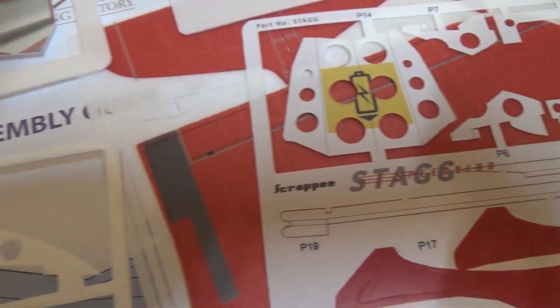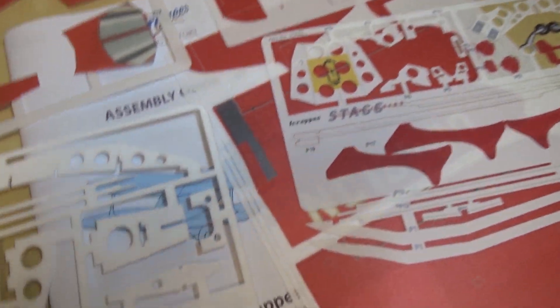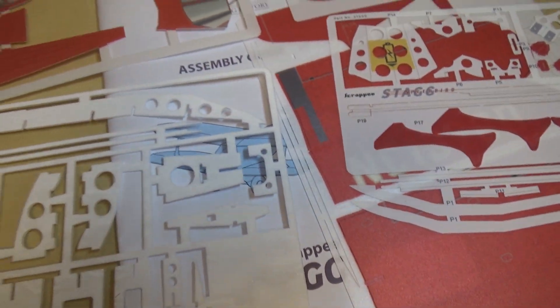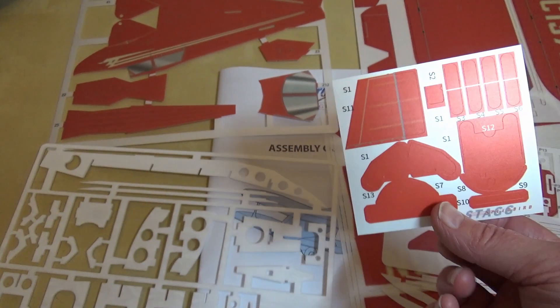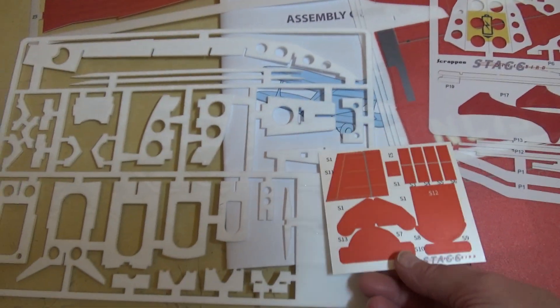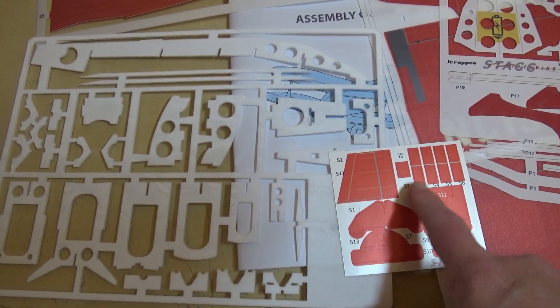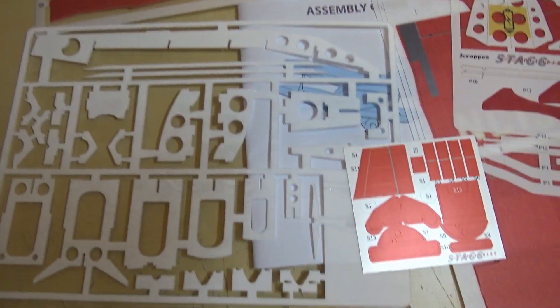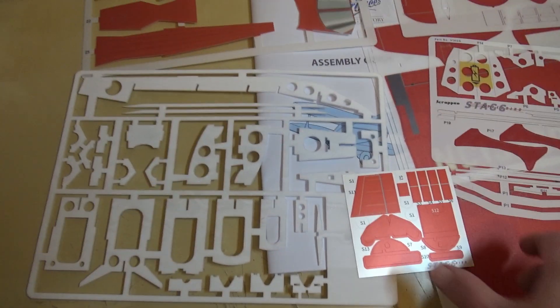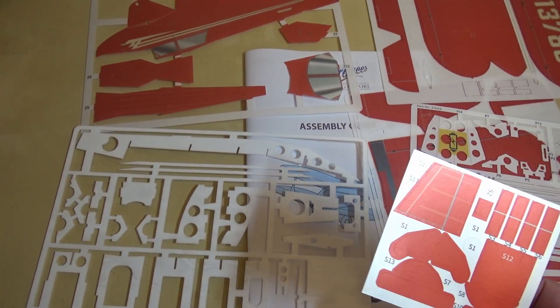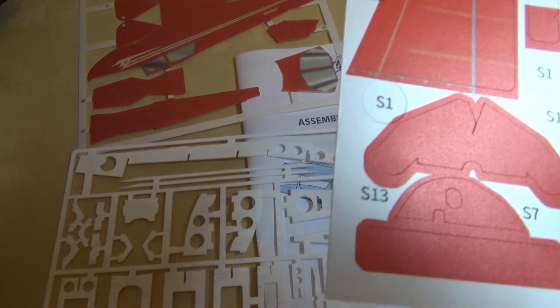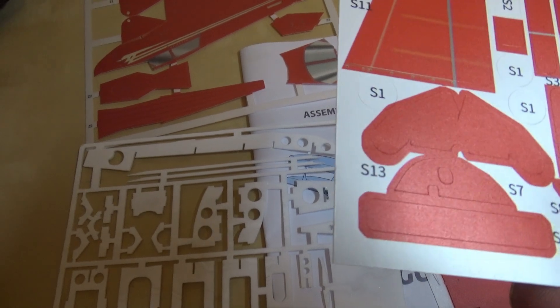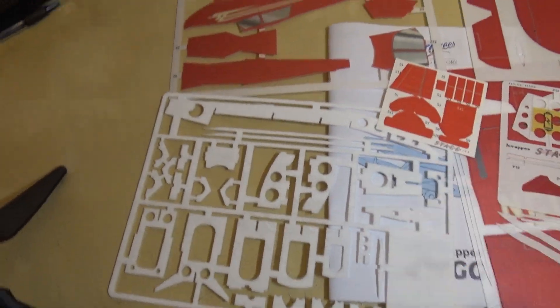Finally you get some stickers which you use for things like hinging the tail planes and the rudder and the like. Again they're all, as you can see, all cut ready for you.